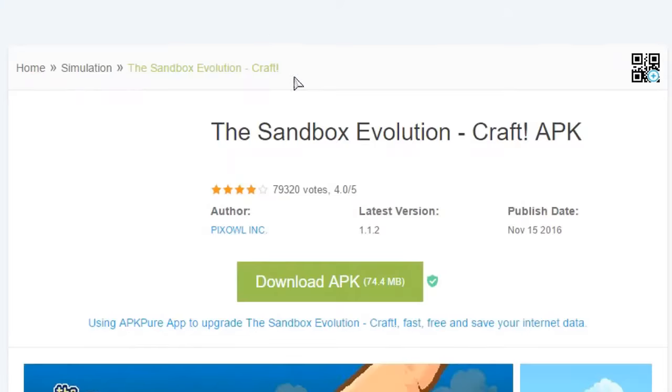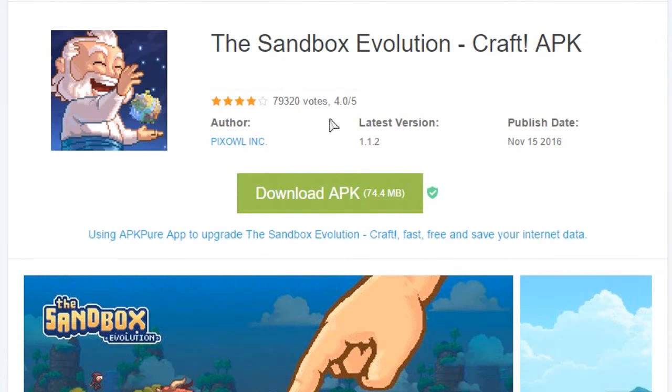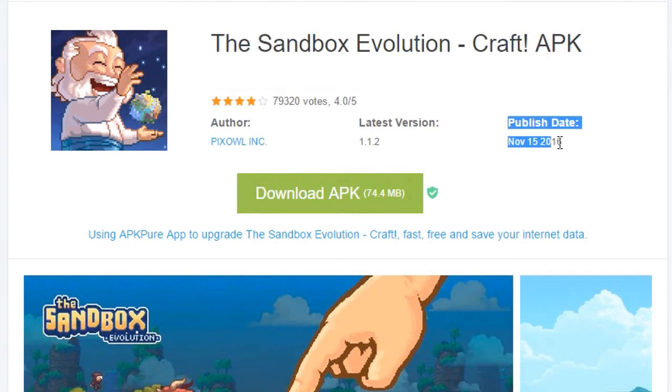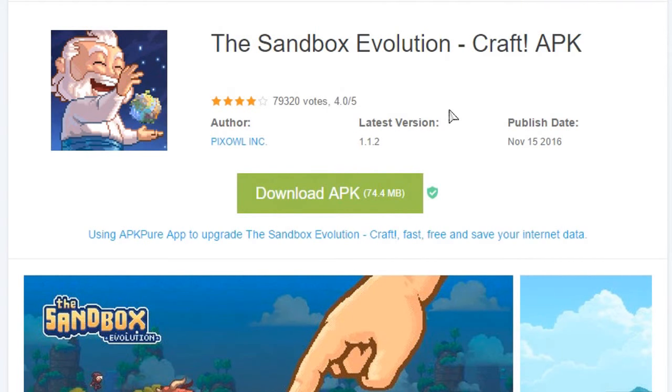So we got the Sandbox Evolution APK. It says the published date is November 15th of 2016.